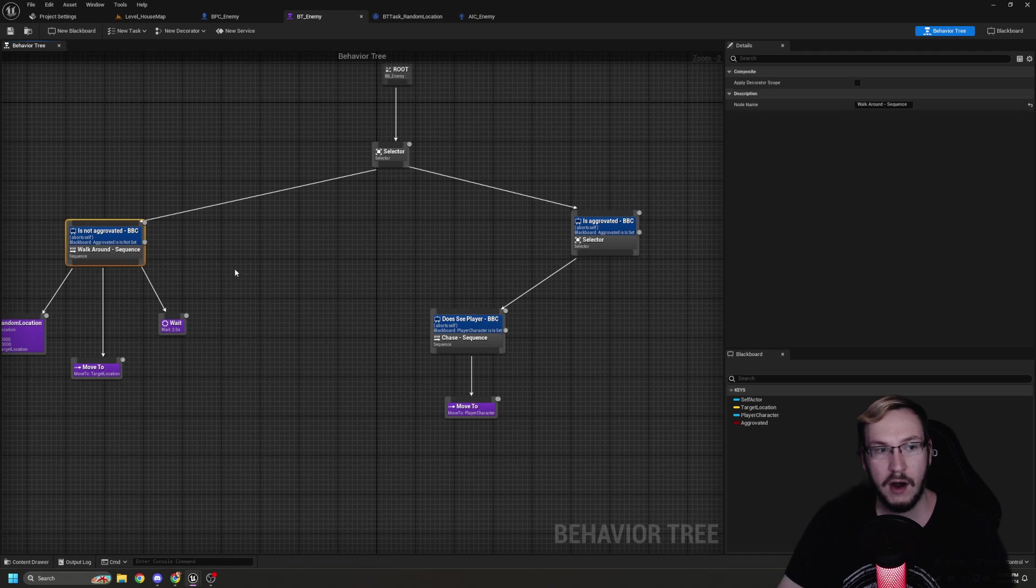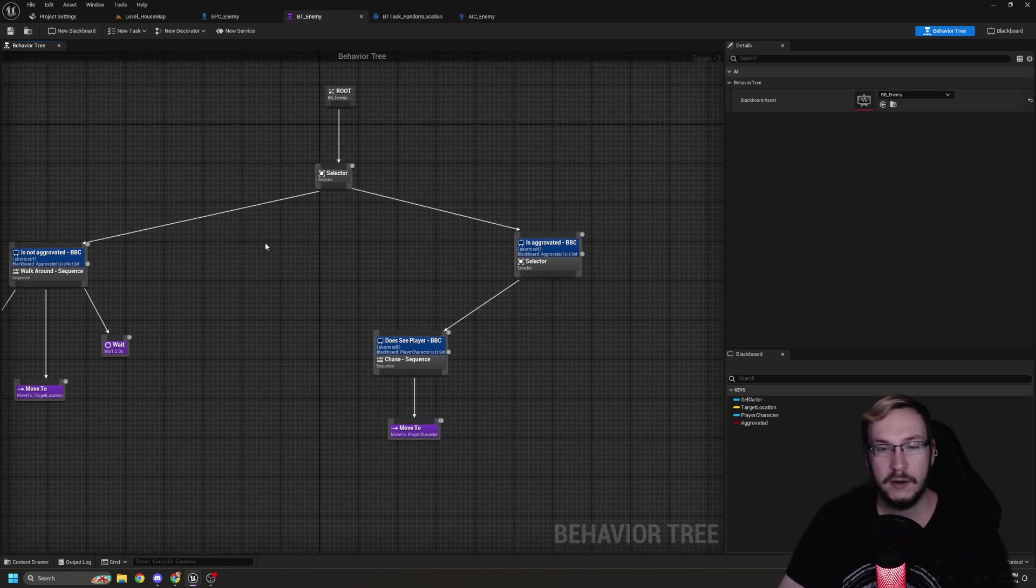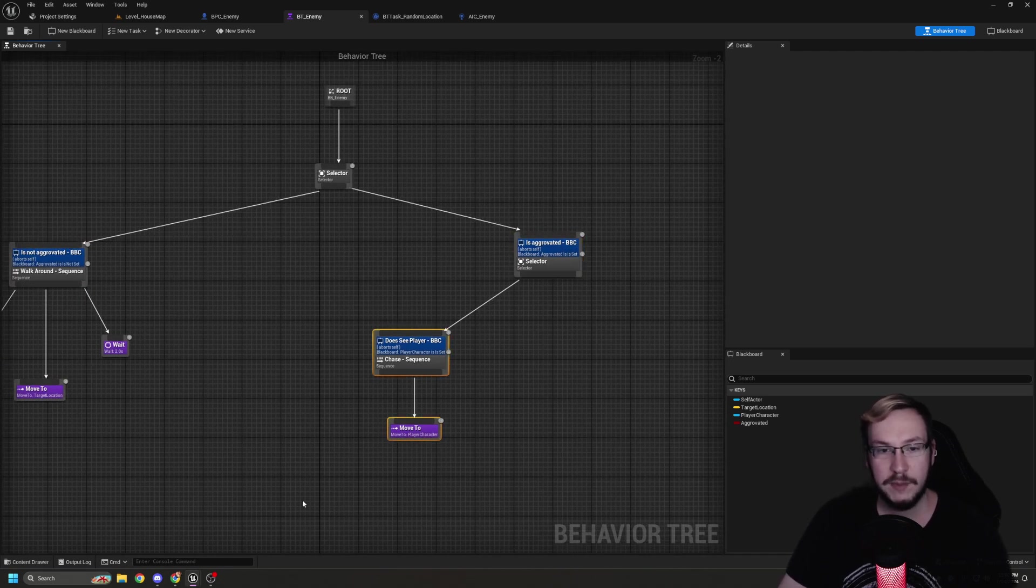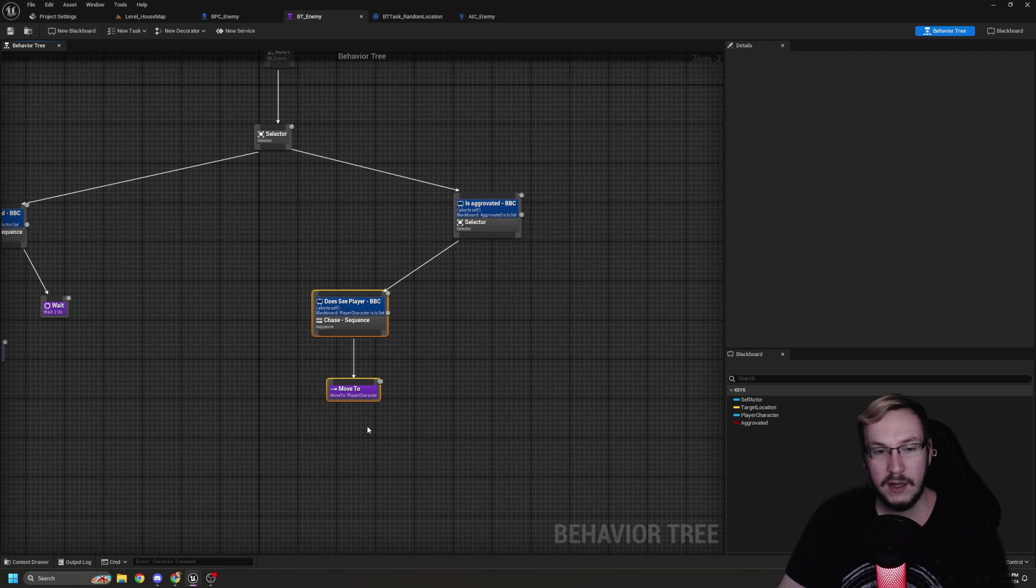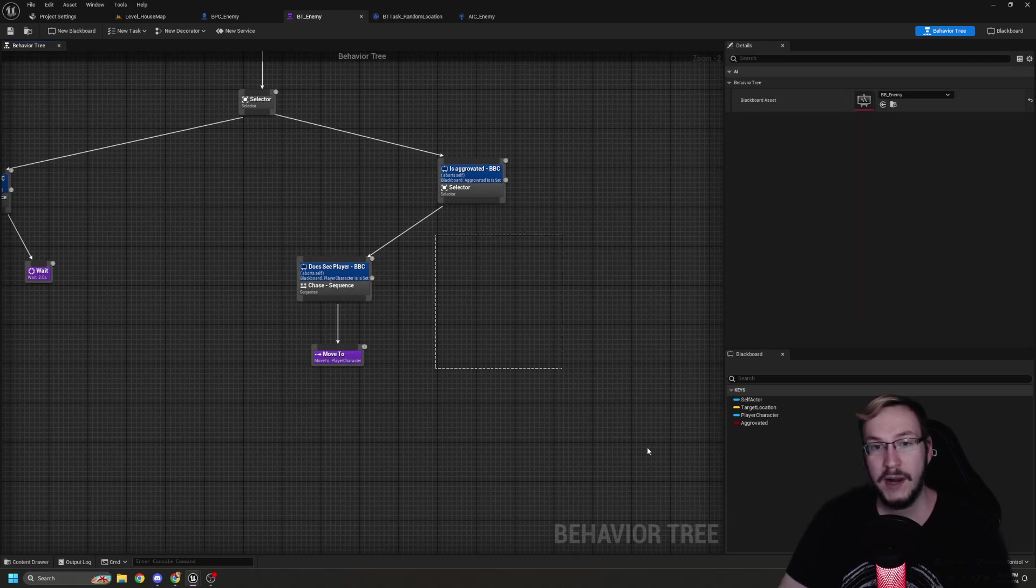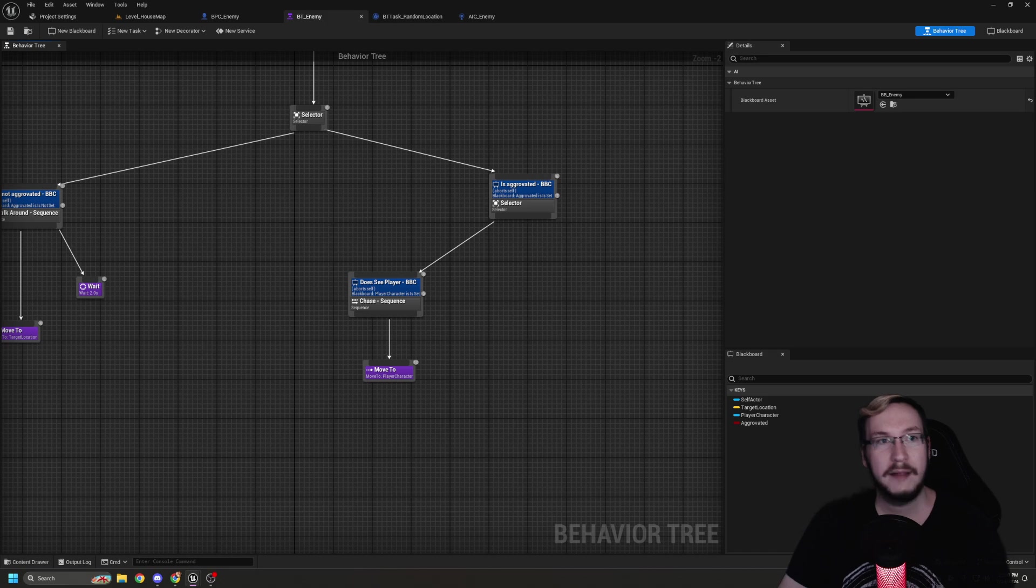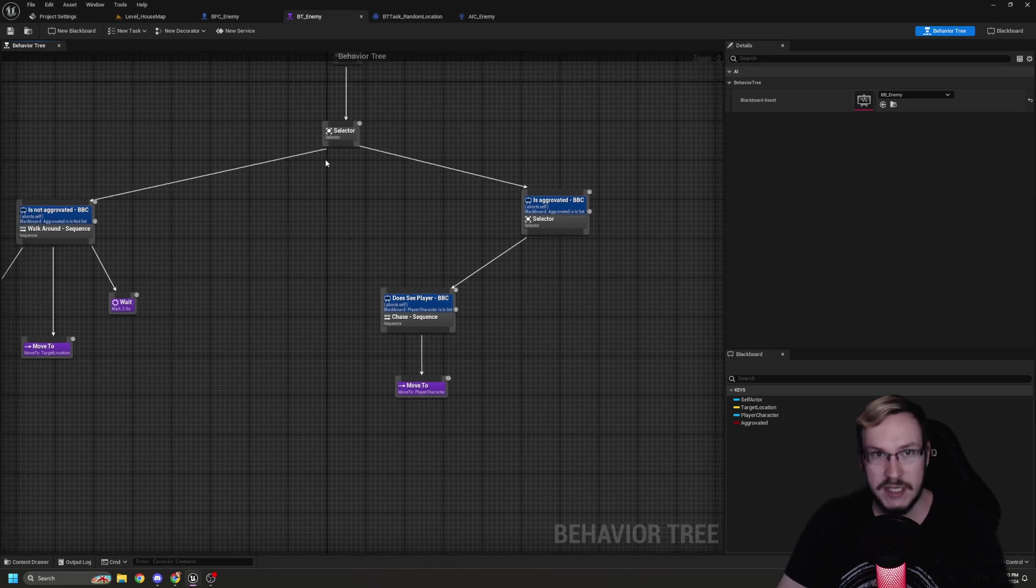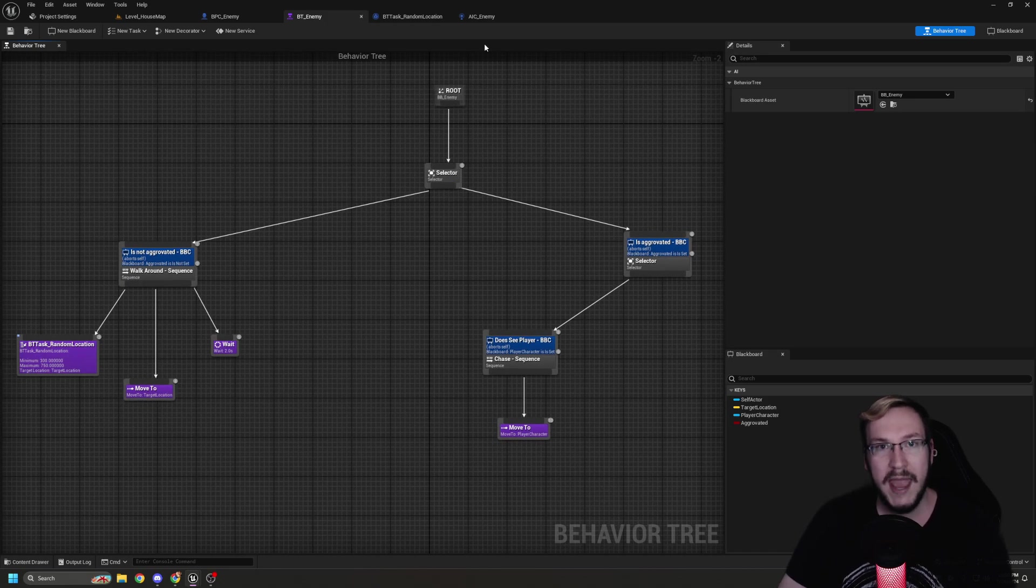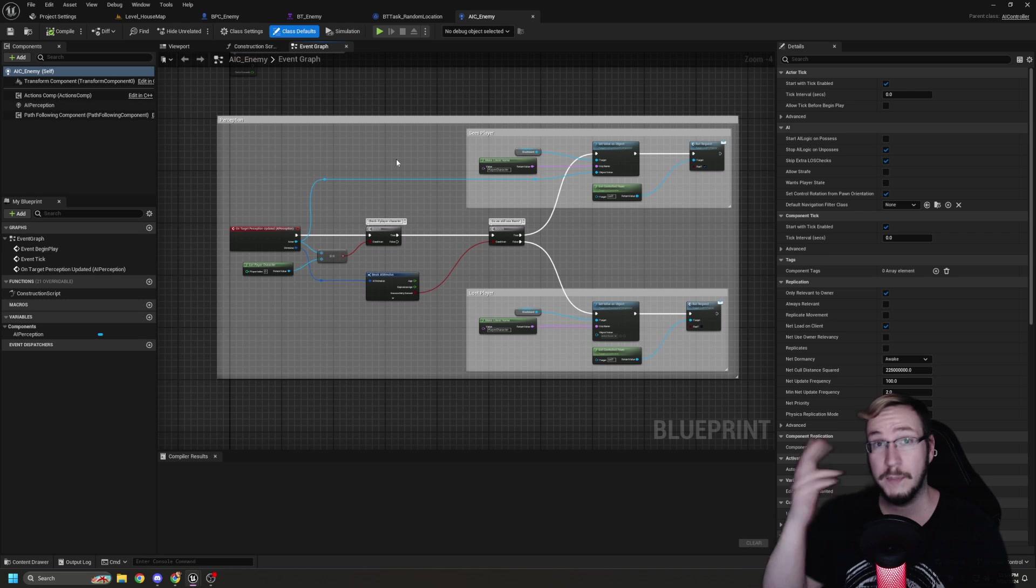However, what are we going to do if we are aggravated and we don't see the player? So go ahead and add that decorator. We're going to make sure aggravated is set and we're going to abort self in case we do come out of that aggravated condition. Because sometimes after an extended period of time of being idle but aggro, we'll set that back down to not being aggravated anymore.